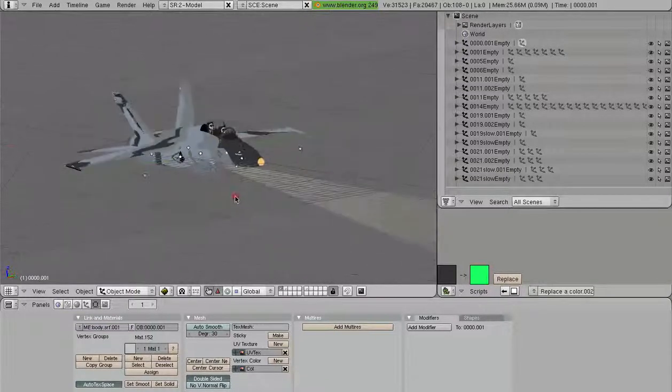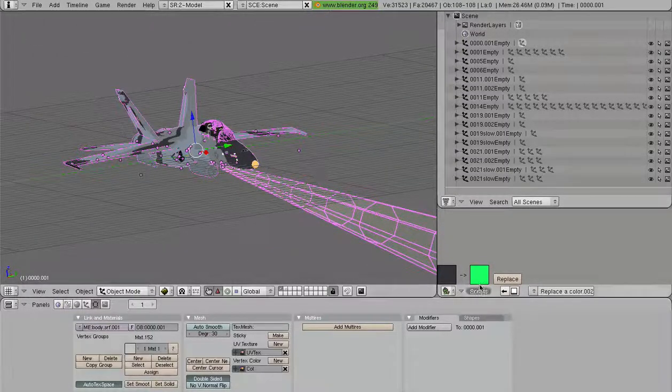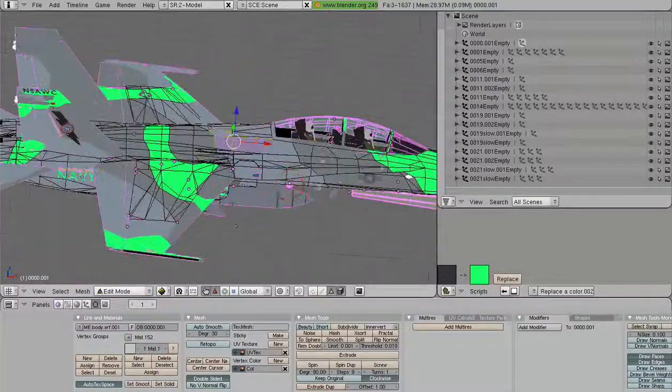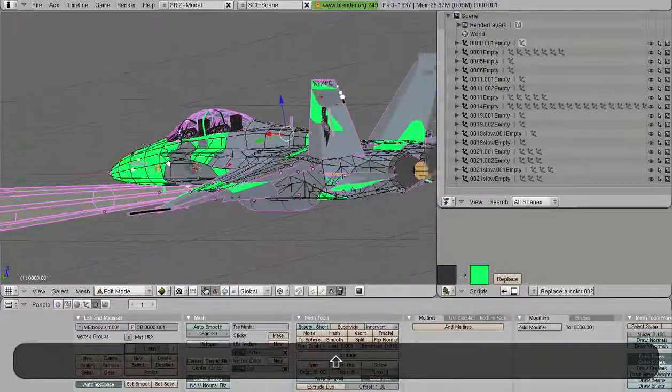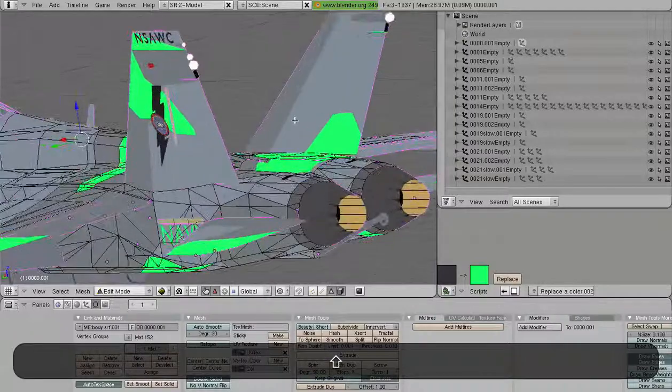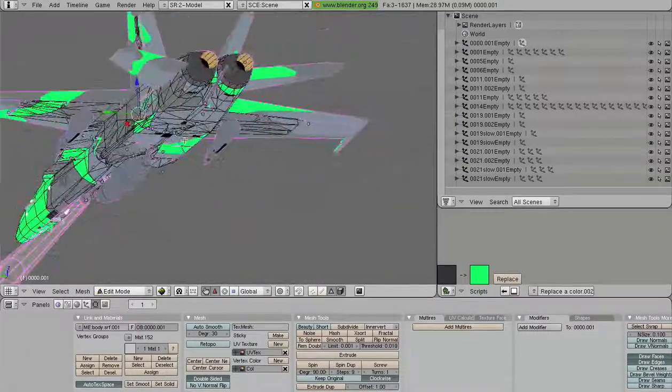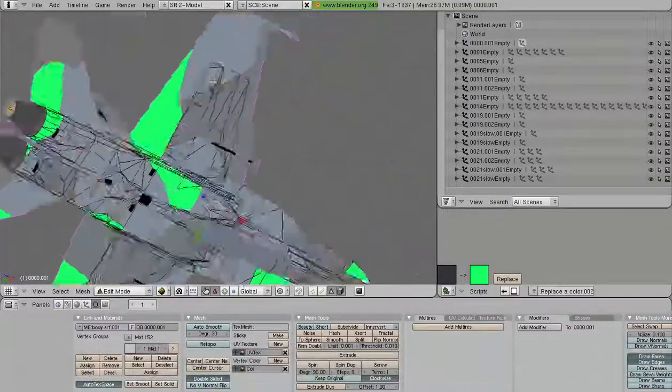So let's do this again by selecting everything, and we'll hit Replace. And a couple things to note, every single place where that color appears in this model has been changed.